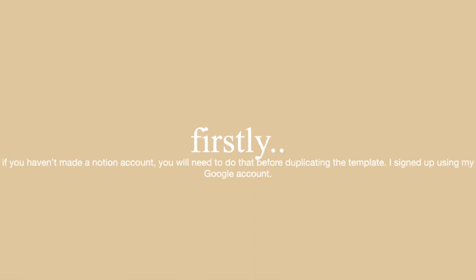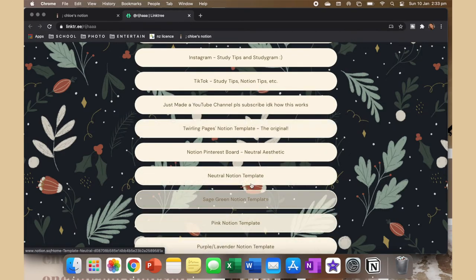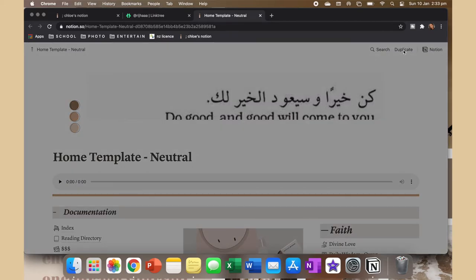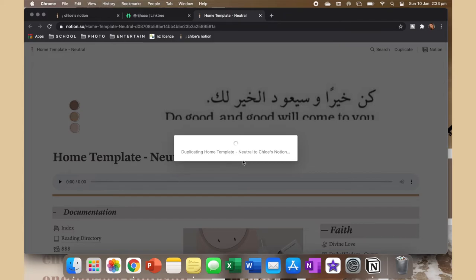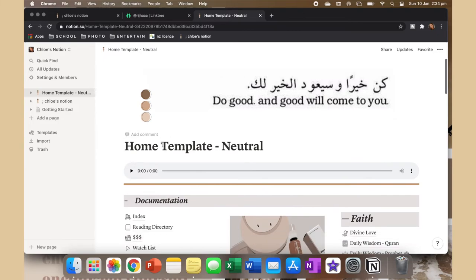Before you try to duplicate the templates, make sure you've made your Notion account and logged in first, or it won't work. Go to the website — I'll leave a link in the description. This is the link Jolly K Chris referred me to, and there are a bunch of different templates. I use the Neutral Notion. To save it to your Notion, just press 'Duplicate' at the top and it'll duplicate straight into your account.